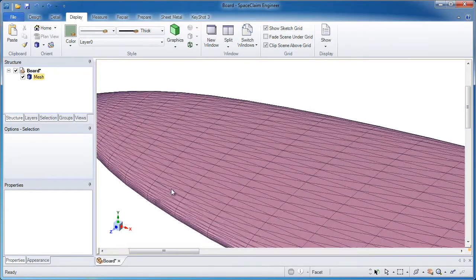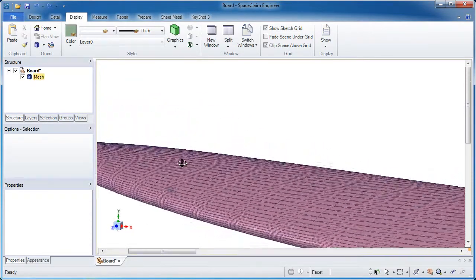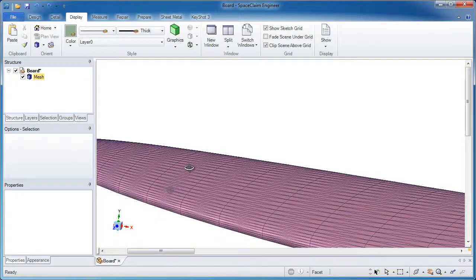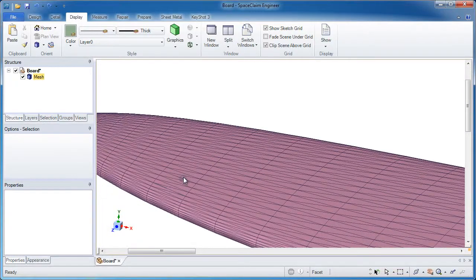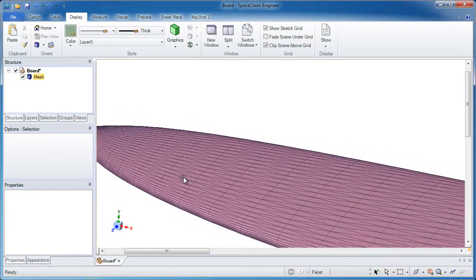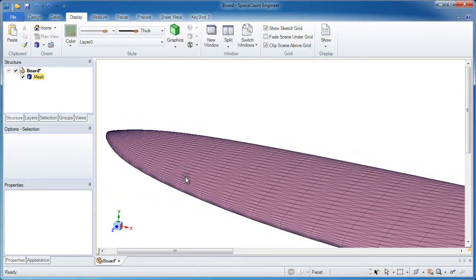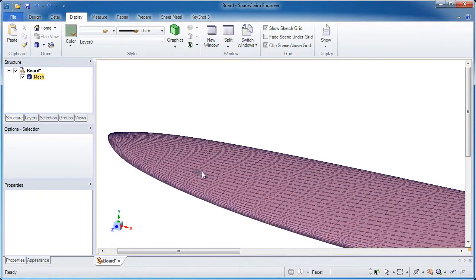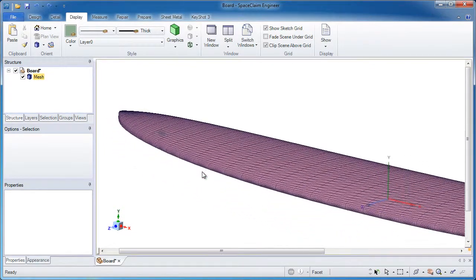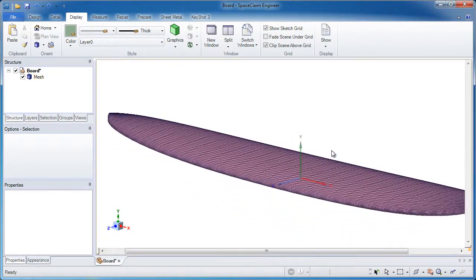You'll notice this is a fairly clean mesh. There's not too many triangles, but it's fairly smooth. This might be a better candidate for using the automated tools, the curve generating tools in SpaceClaim to recreate this.